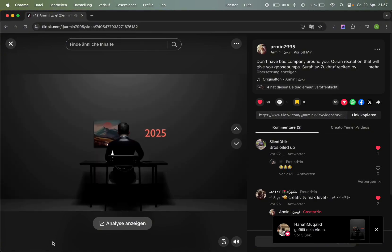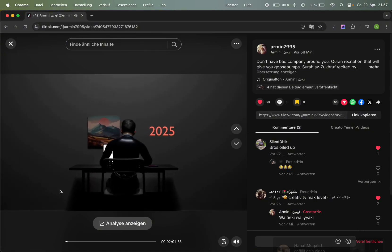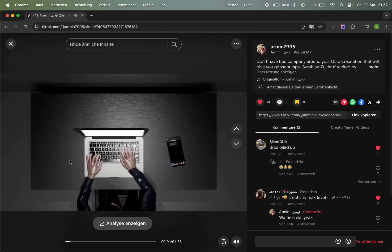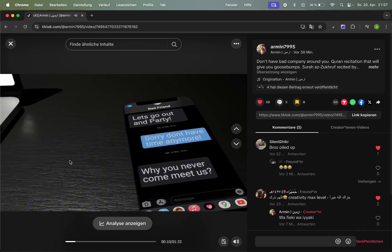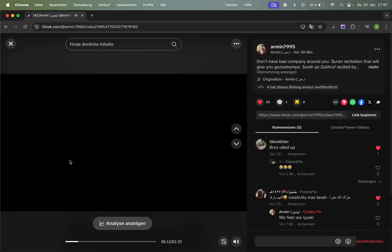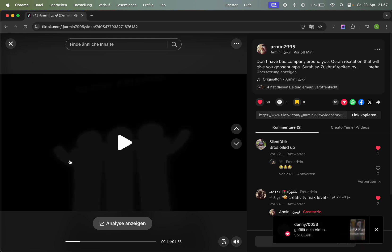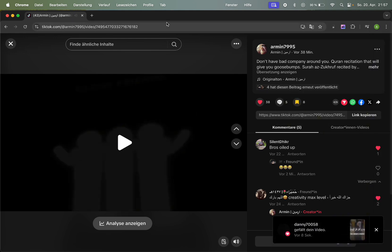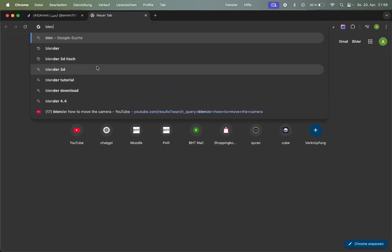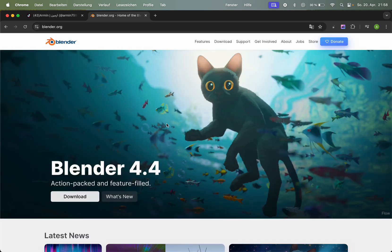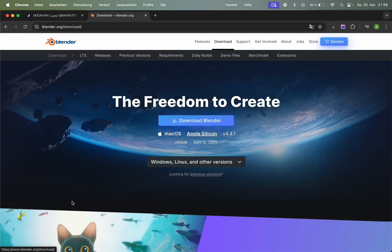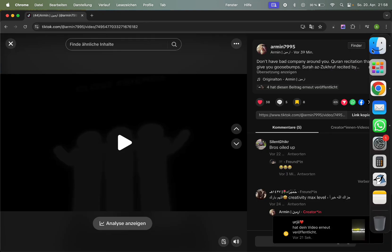Today I will show you how you can do this. You have to download the app called Blender first. Just type Blender, open the site, click on Download, and then choose either Mac or Windows.